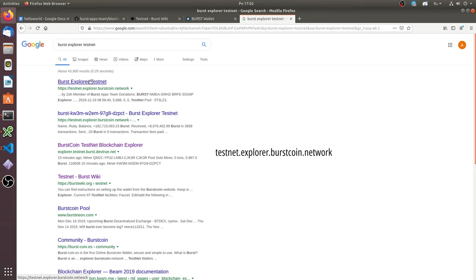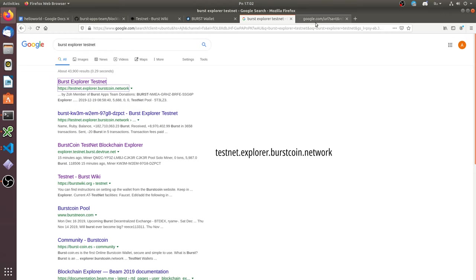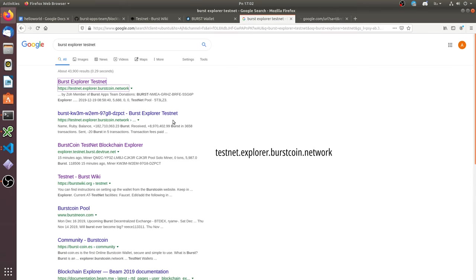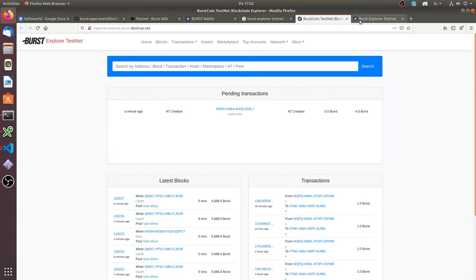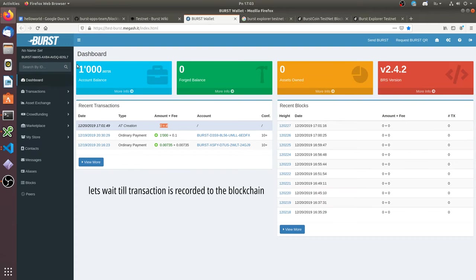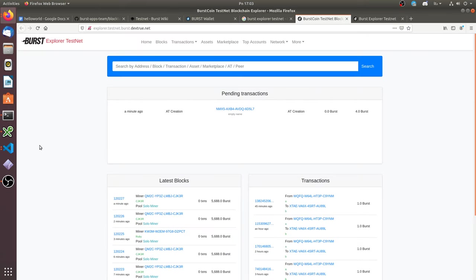Here you can see LeftExplorer. Here you can see your smart contract creation transaction. You can see that account addresses match. So let's wait until the transaction will be recorded to the blockchain.